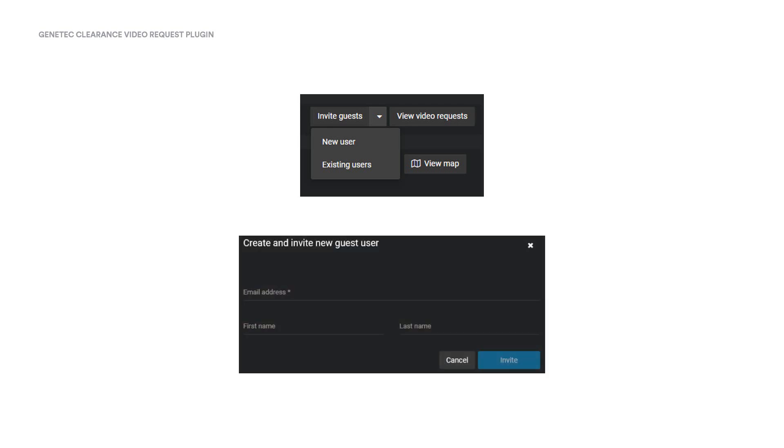If we select a new user, we'll be asked for more information about the user, including the email address, first name, and last name. The email address is a mandatory field, but the name is optional. Click on the Invite button, and the user will receive an email inviting them to log in and make a video request as a guest user.